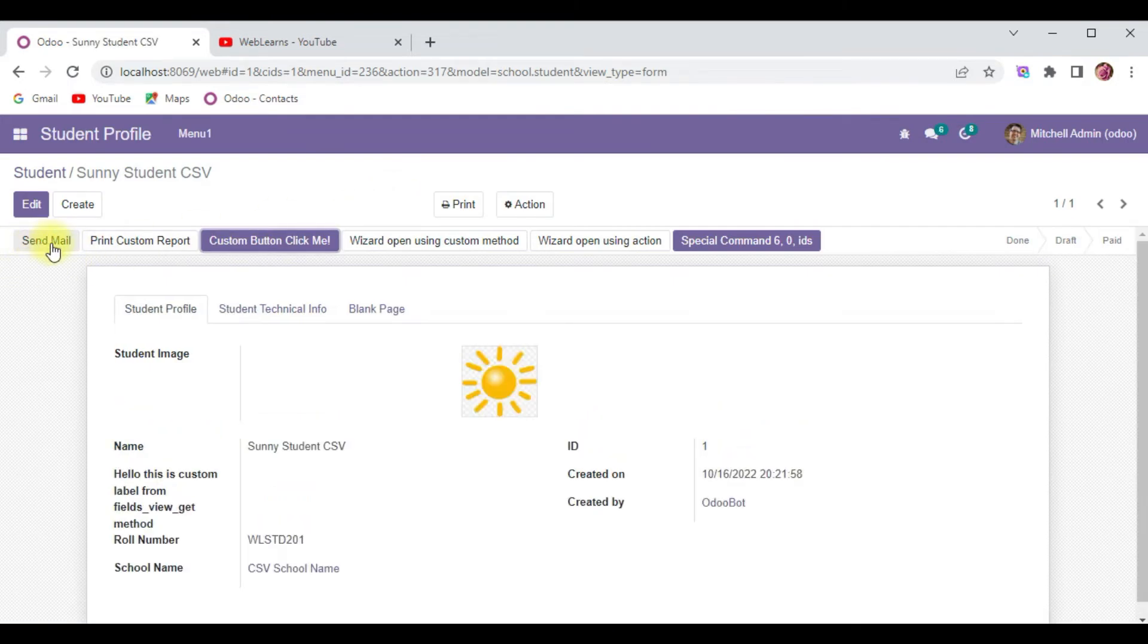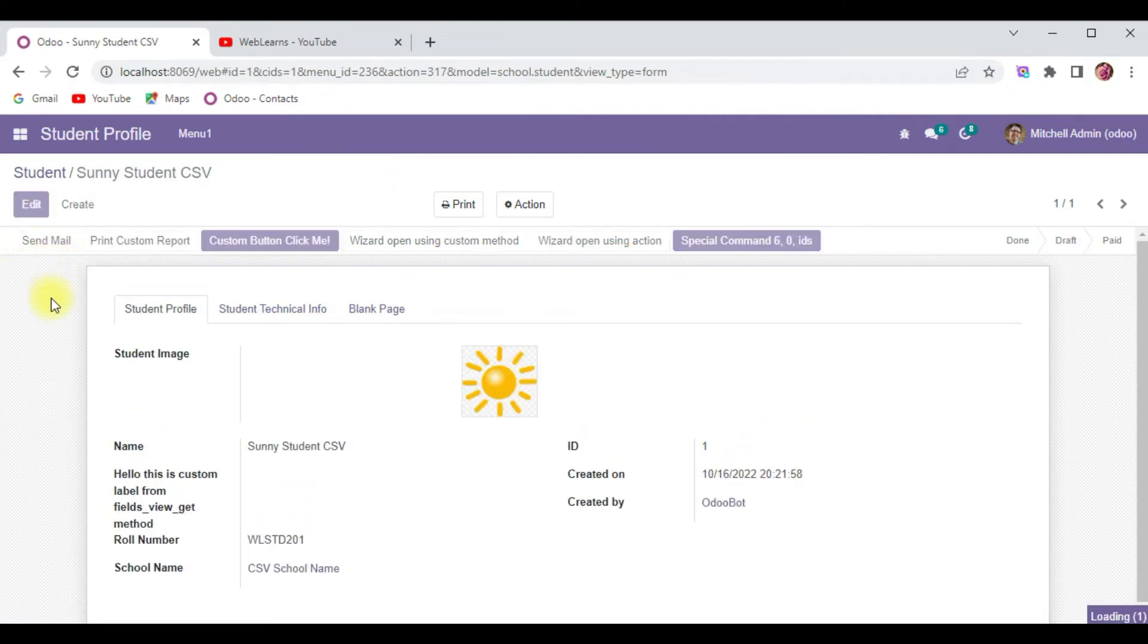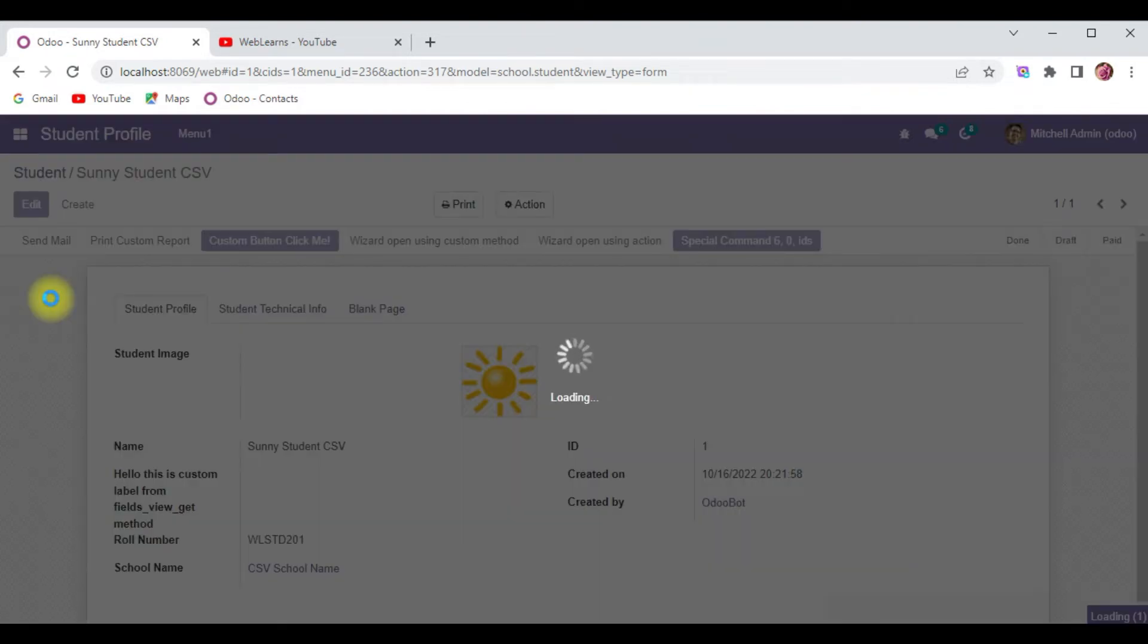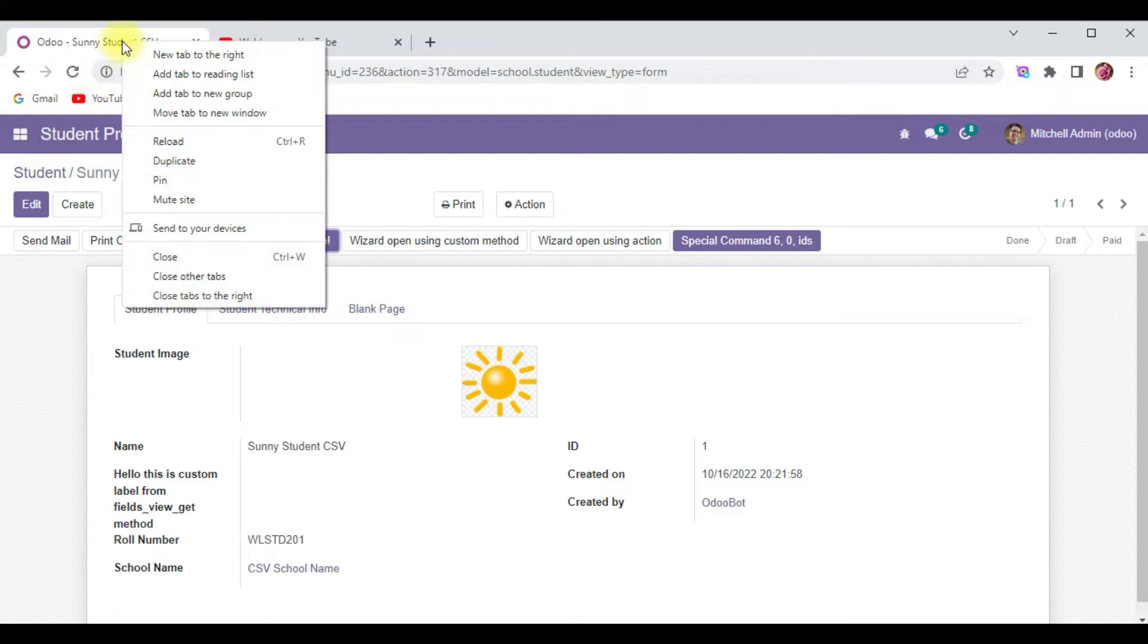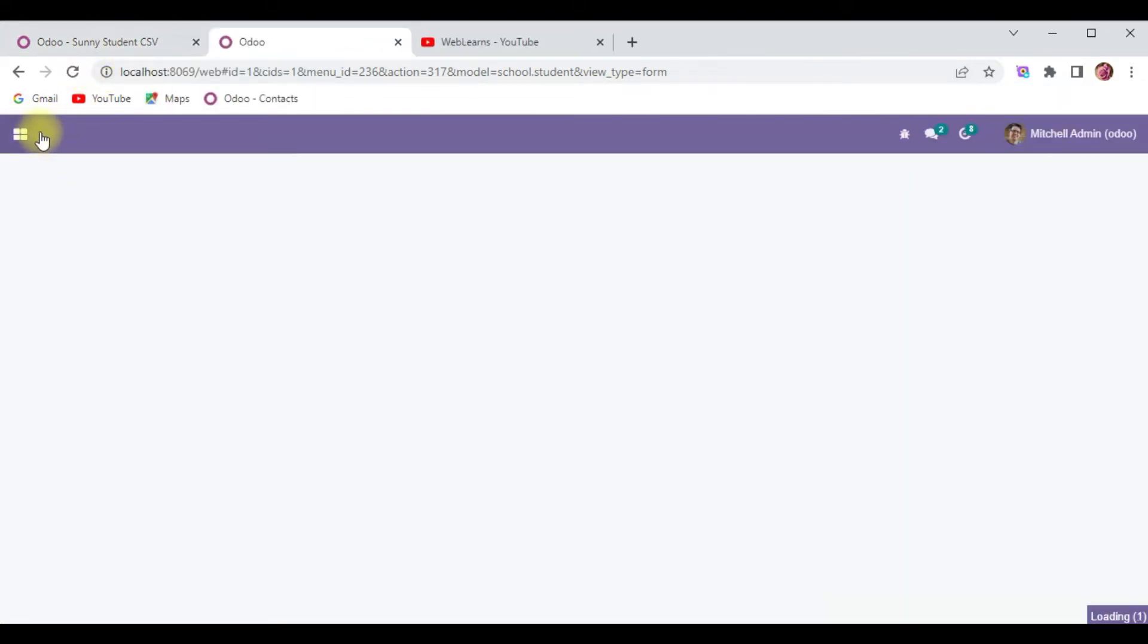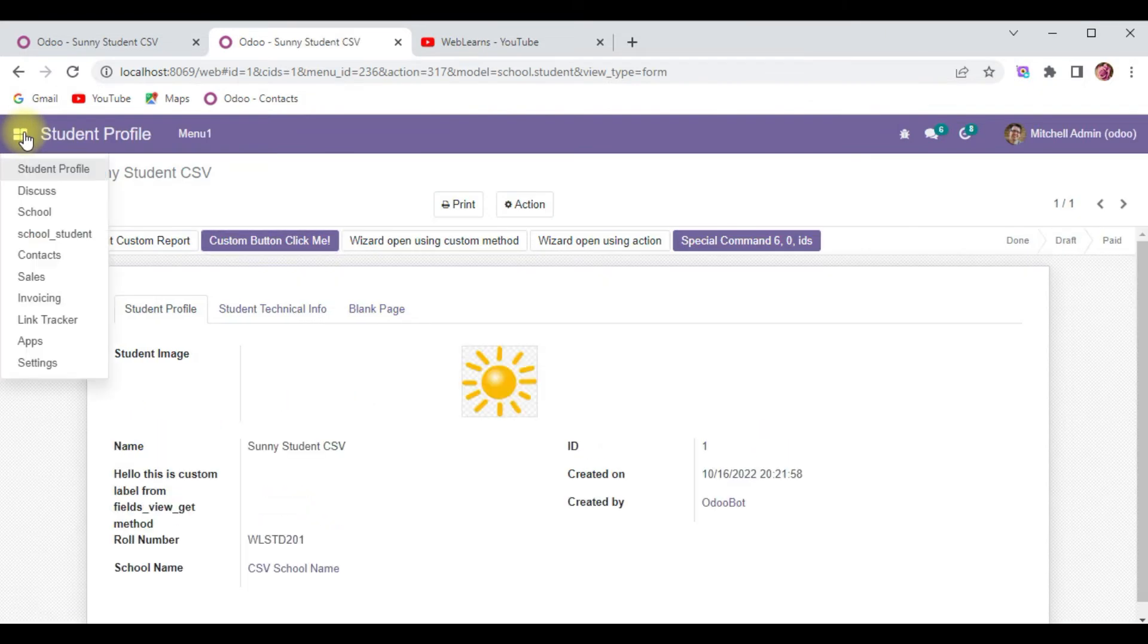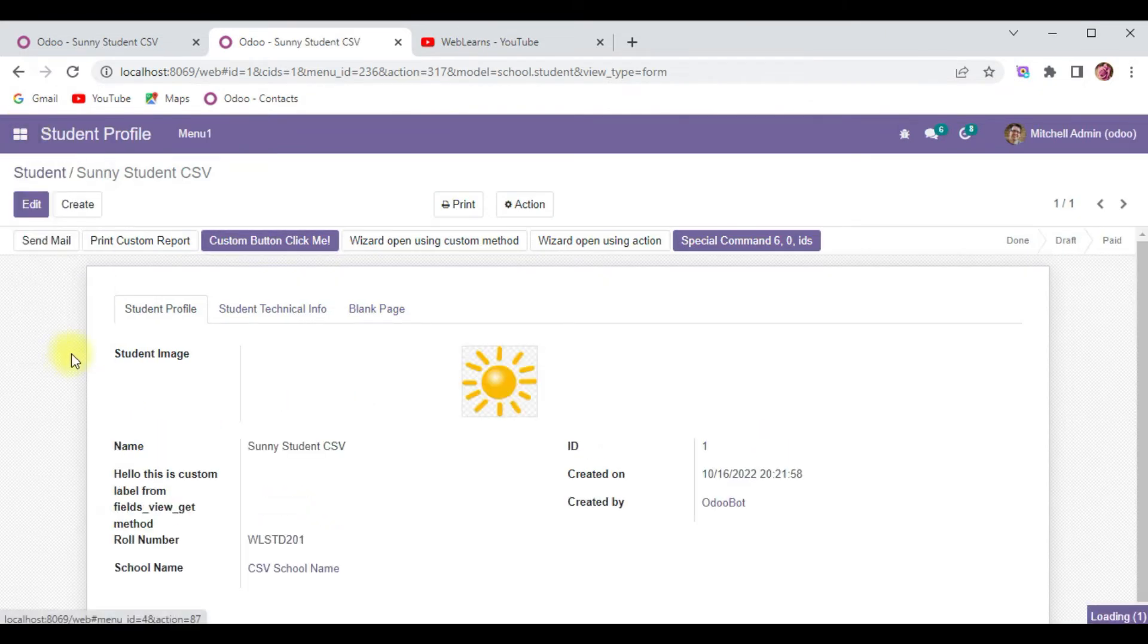You can see send mail is here. Once I click here, it will automatically send mail. If there is any error, it will automatically pop up so we can understand. Let me duplicate this tab.